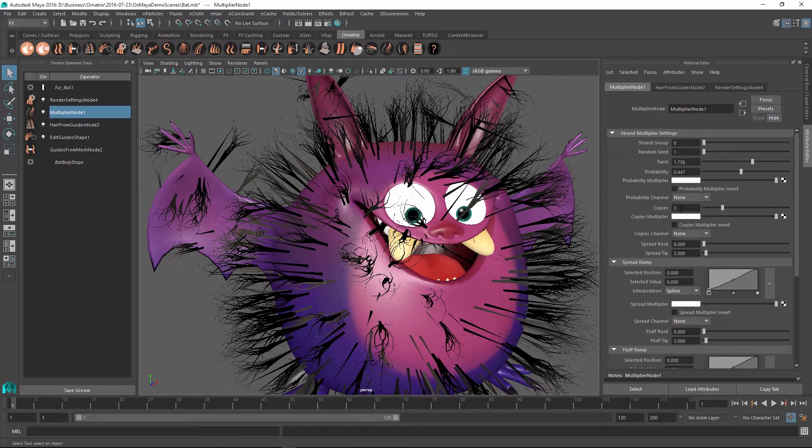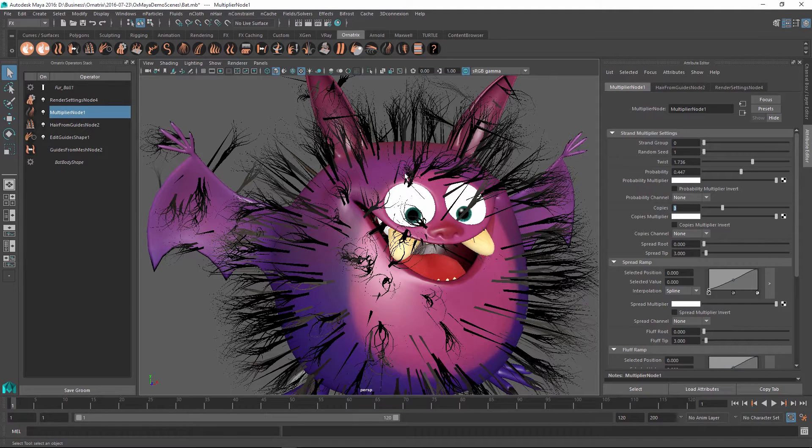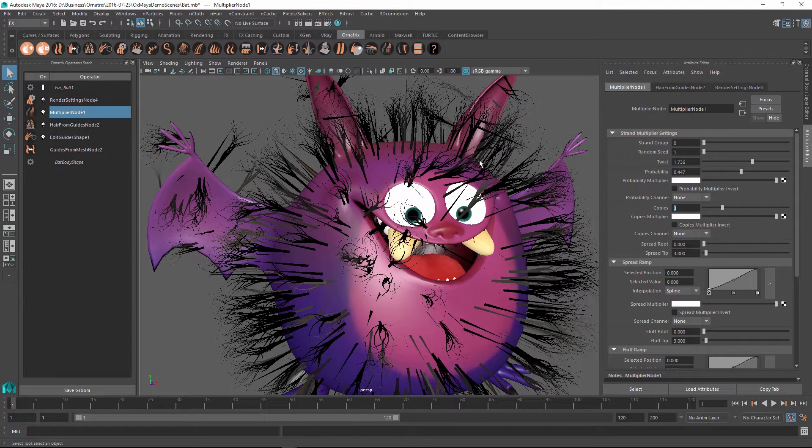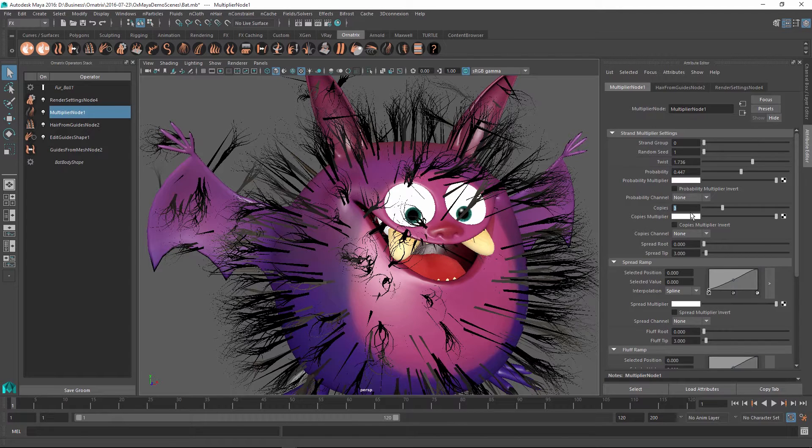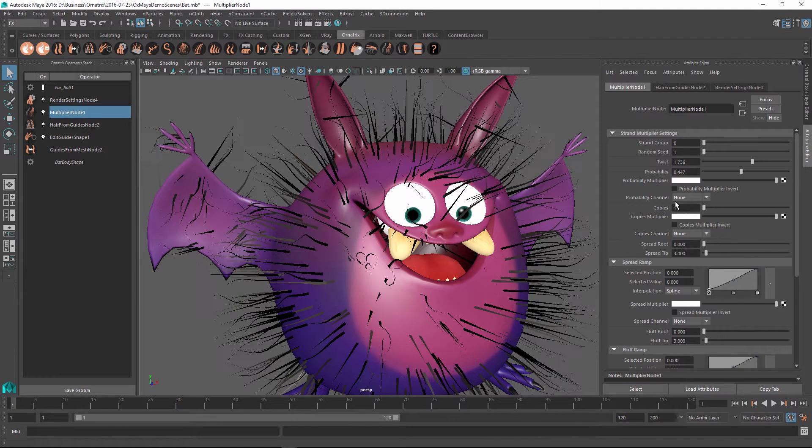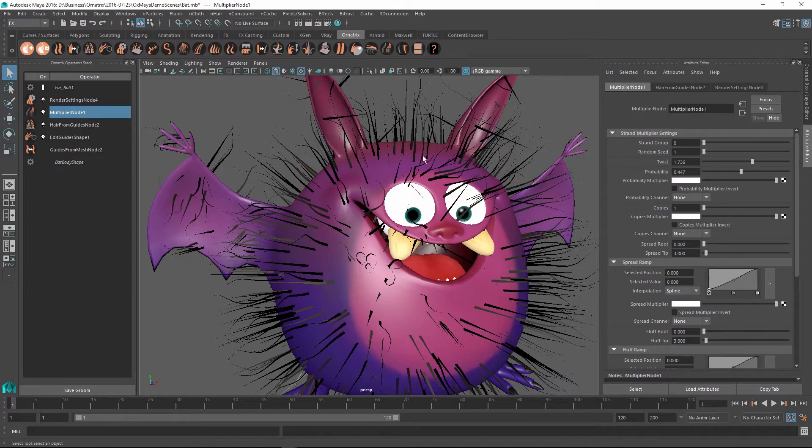The next parameter specifies the number of copies which are being created. So right now this is set at 3, meaning that every single strand has extra 3 strands added at the same location as itself. But I can change this to any value. For example, if I change this to 1, then we don't get any copying at all and we're just modifying the shape of the existing strand.